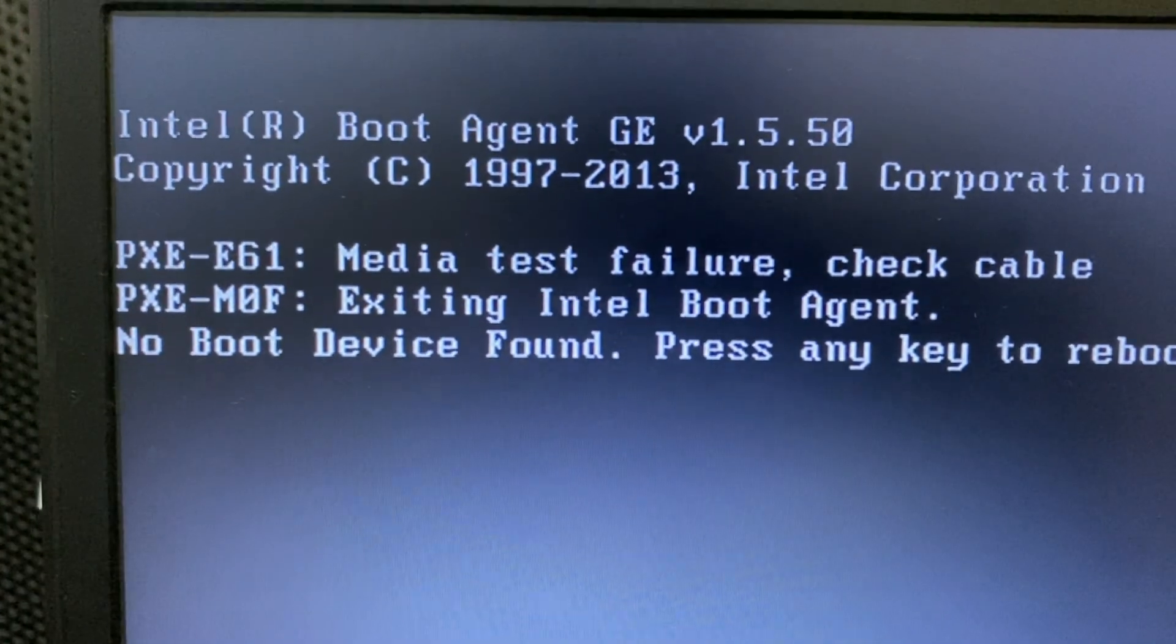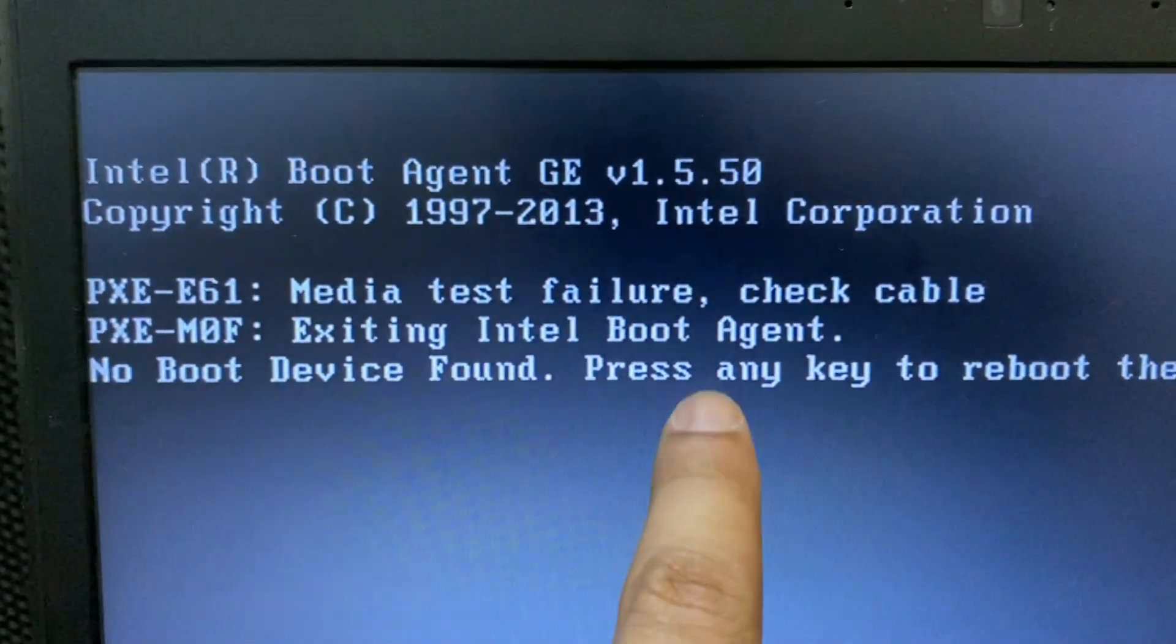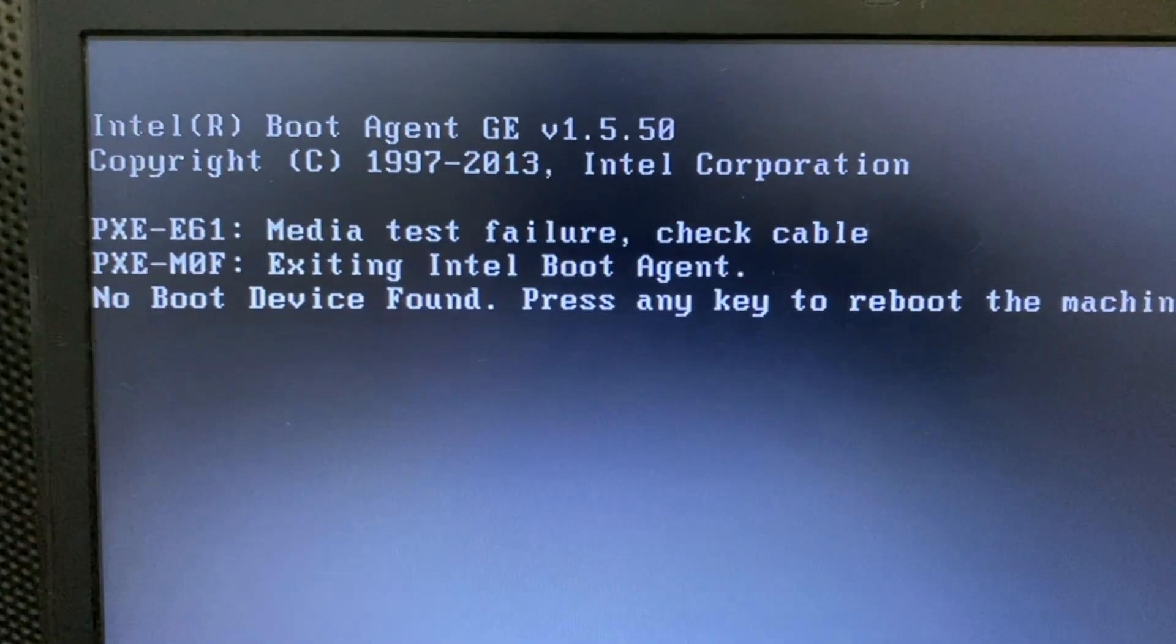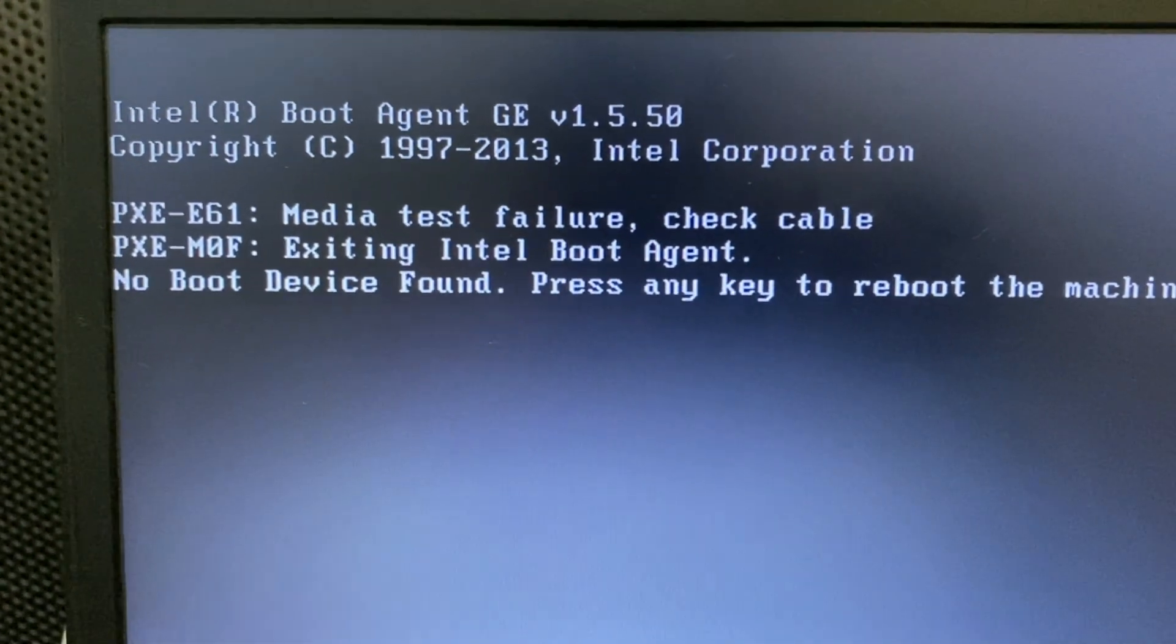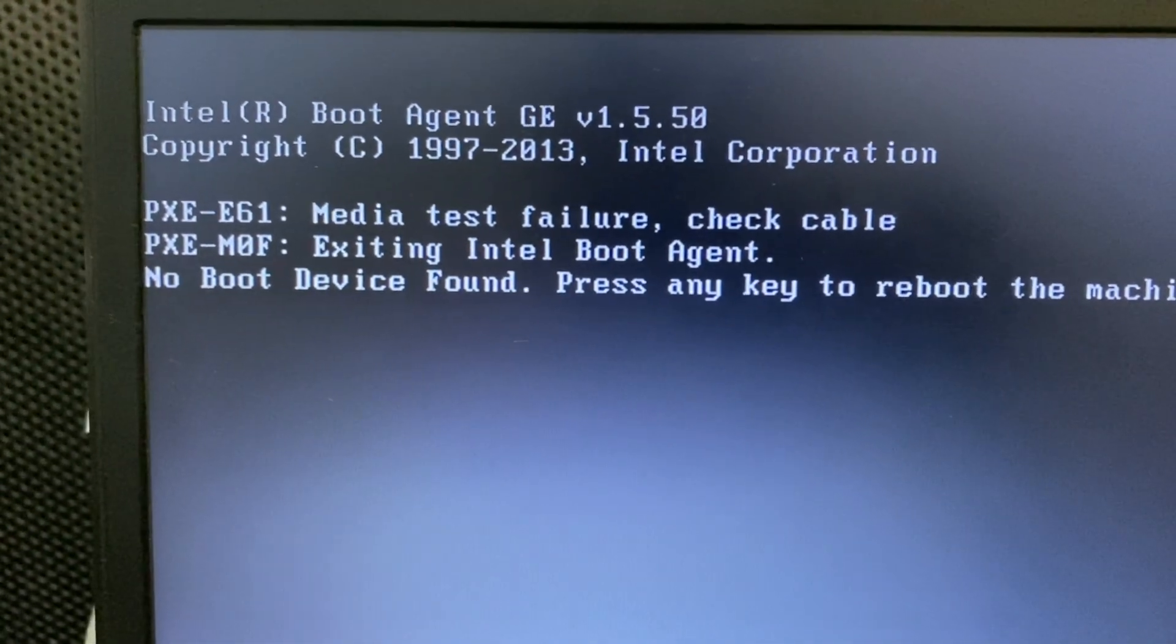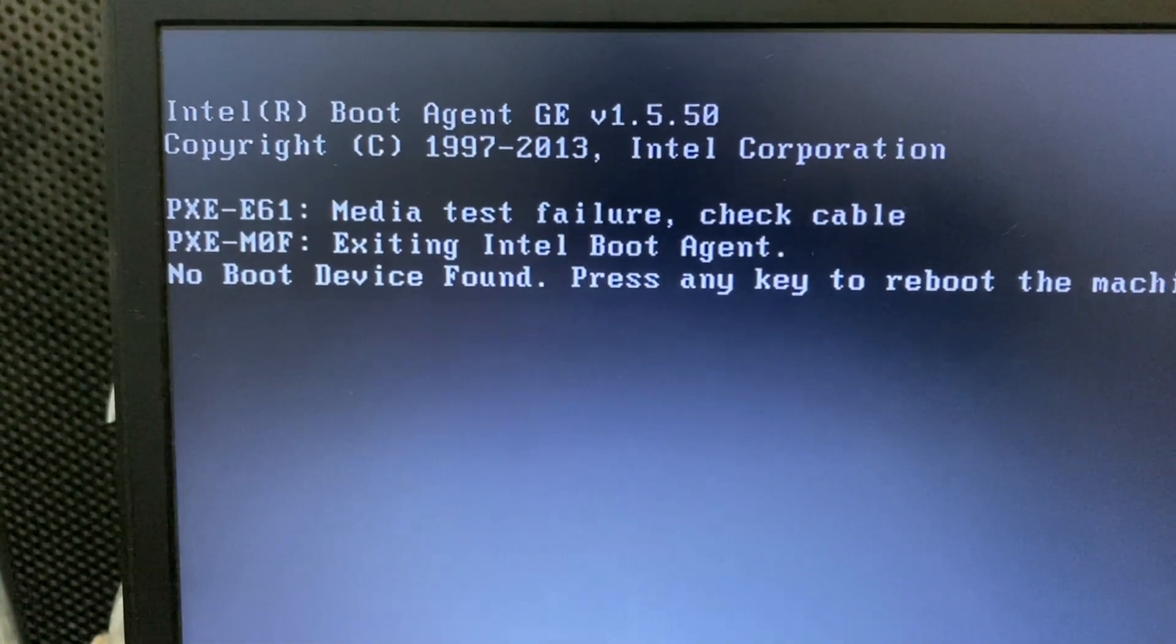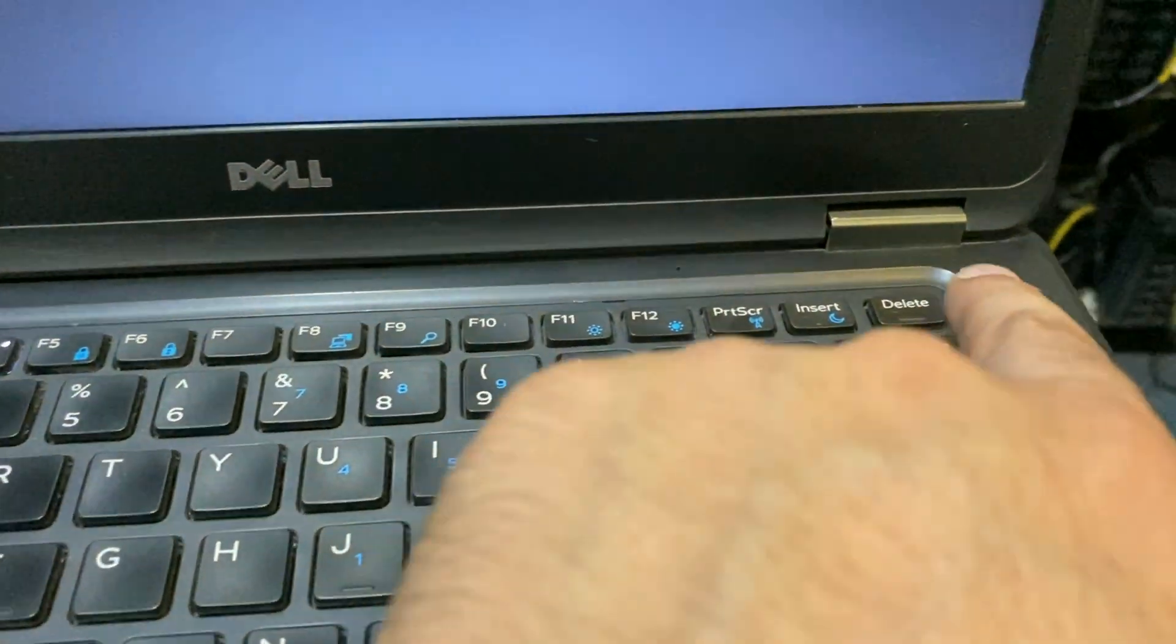Hi friends, my name is Raj and you are watching Tech White. In this video, I'll show you how to fix the no boot device found error. You can see the error on your screen.